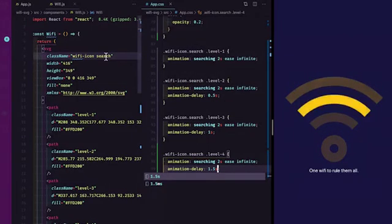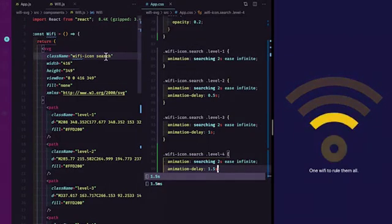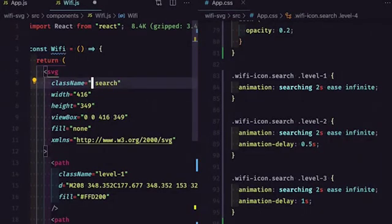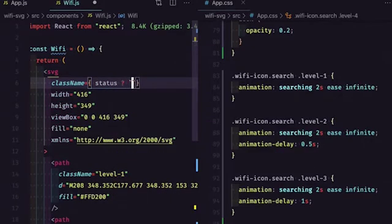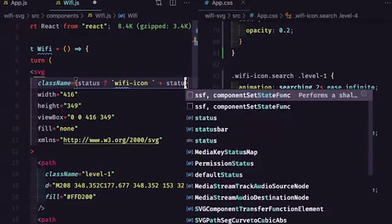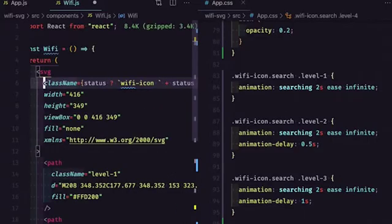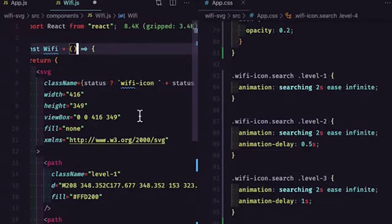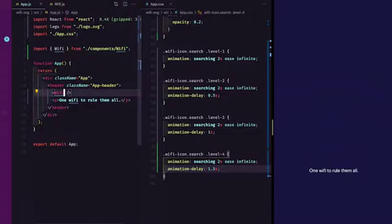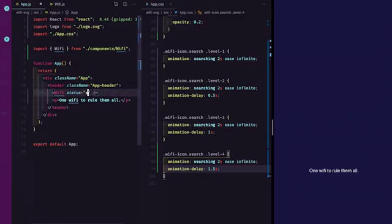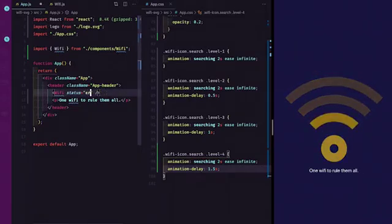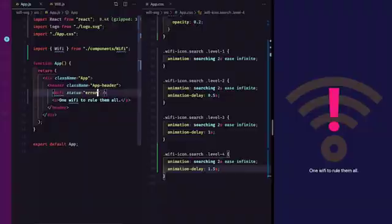The only remaining piece is to make this class dynamic so it can be passed in through a prop. On line six where I have the class, I'll update it to say: if there is a status provided, display 'wifi-icon' plus the status; otherwise just display 'wifi-icon'. On line three we'll pass this in as a prop. Within app.js we can add status as 'poor-connection', then test 'search', 'error' — awesome, it all works.